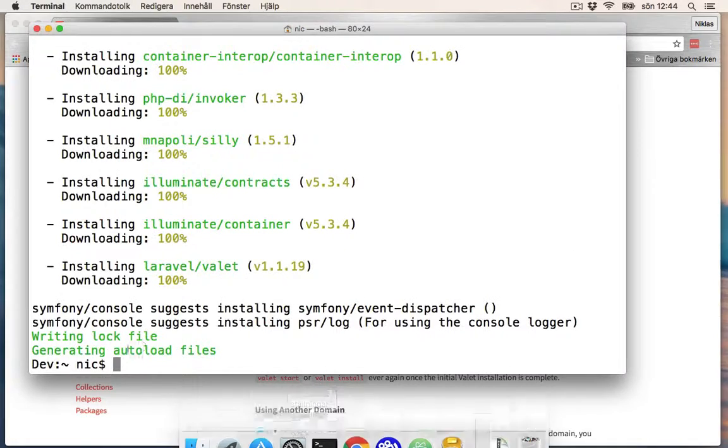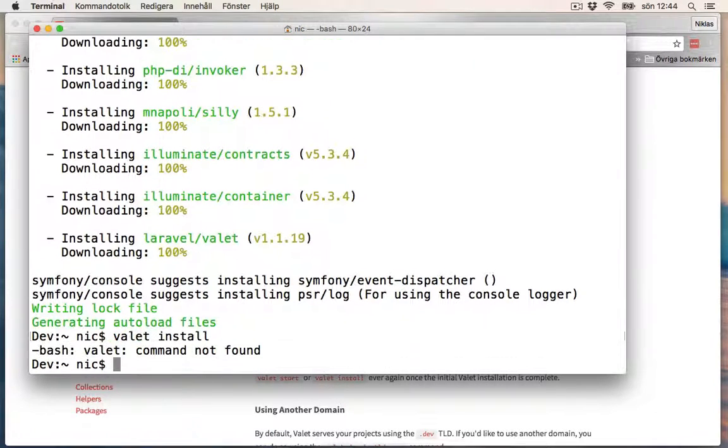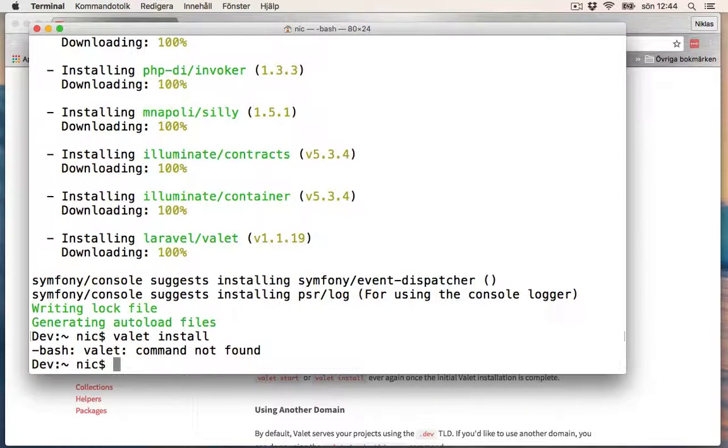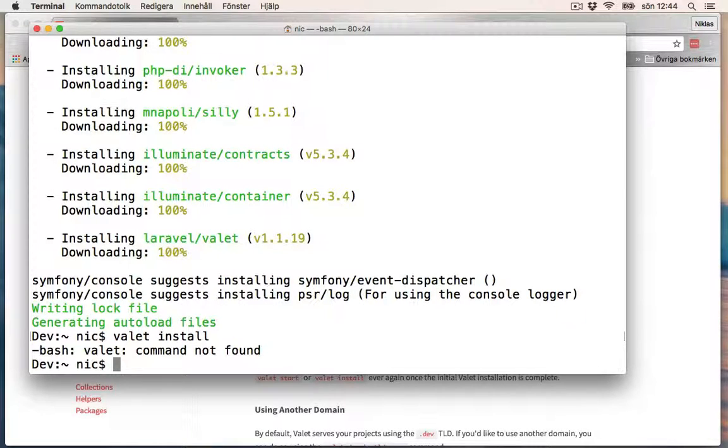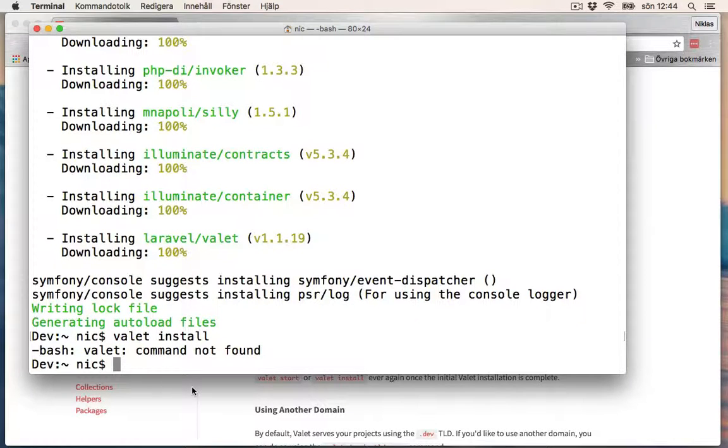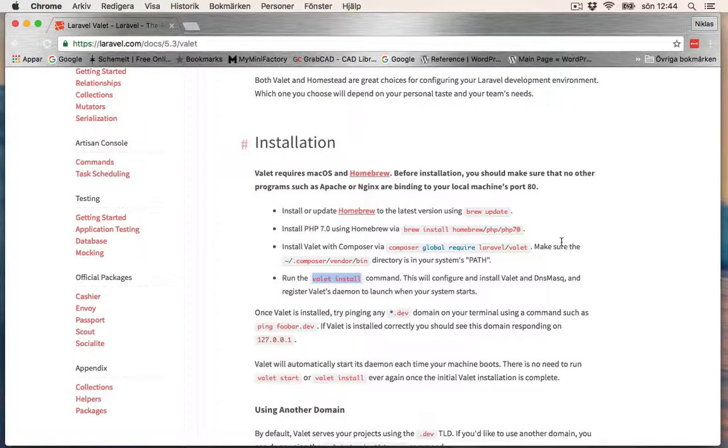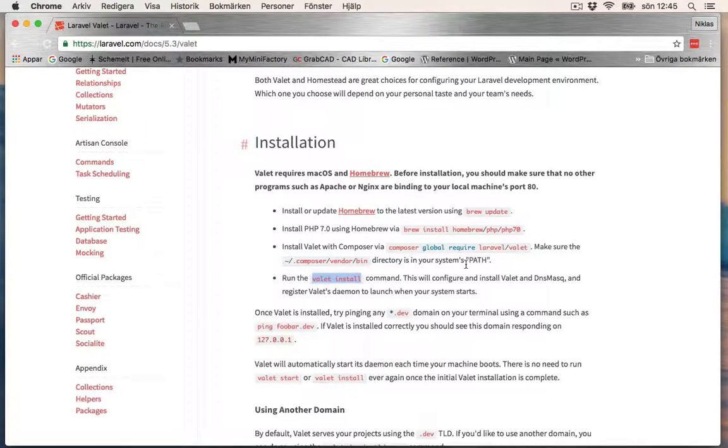In your terminal home directory, I think... valet command not found. All right, so I think this is due to that we don't have the path set for Composer. Make sure the Composer vendor/bin directory is in your system path.